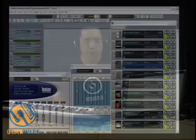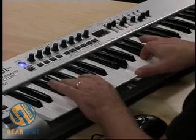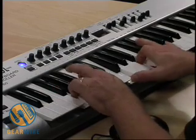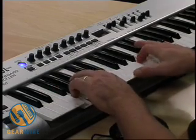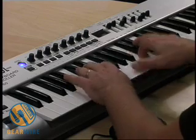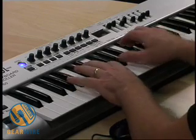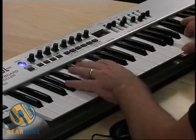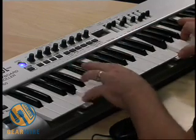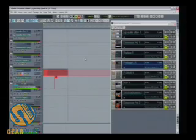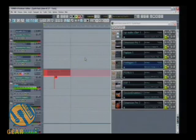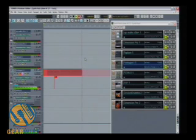What I'd like to demonstrate to you now is how you would automate a parameter on a virtual synth. So, let's go ahead and record something in. I'll just play a few chords here.